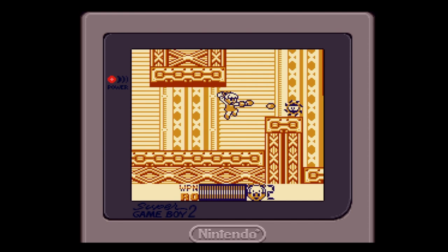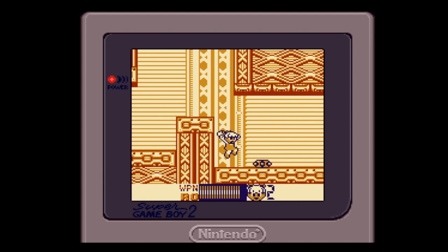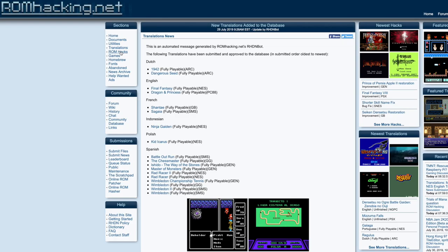No you're not seeing things, that is Roll in Mega Man 1. Welcome to the amazing world of Gameboy ROM Hacks.